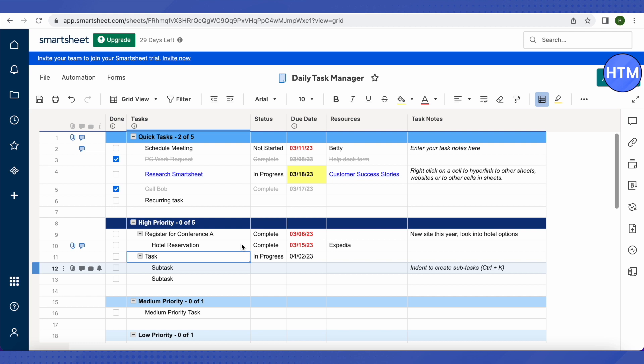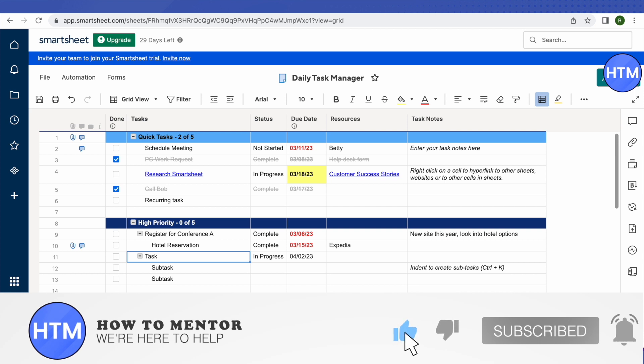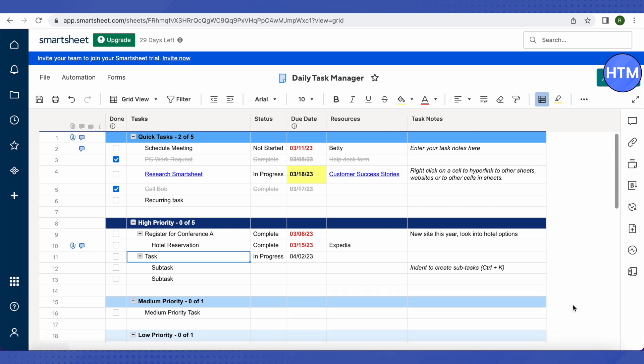You can make changes to any template as per your needs — Smartsheet gives you full freedom to customize. This is how you track tasks using Smartsheet. I hope this video was helpful. If you need any help, comment down below and our team will be happy to assist. Don't forget to hit the like button and subscribe for more helpful videos.